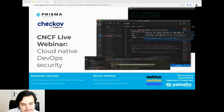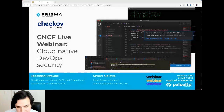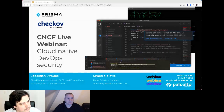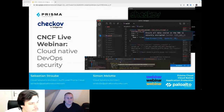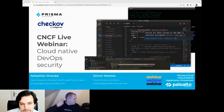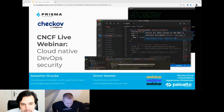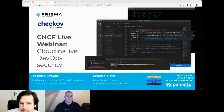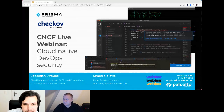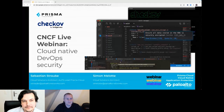Thank you everyone for joining us. Welcome to today's CNCF live webinar on Cloud Native DevOps Security. I'm Libby Schultz and I'll be moderating today's webinar. I'm going to read our code of conduct and then hand it over to Sebastian Straub and Simon Malotte, Solutions Architects with Prisma Cloud by Palo Alto Networks.